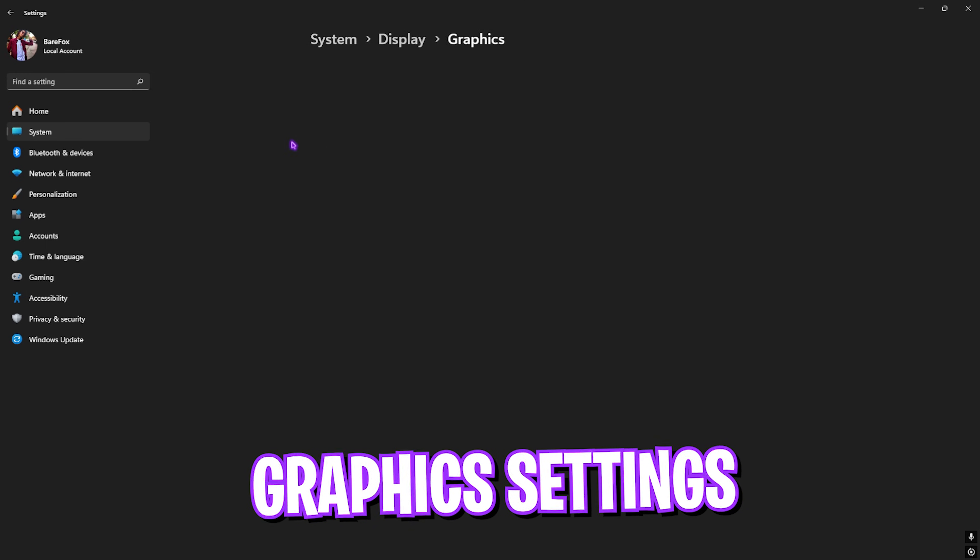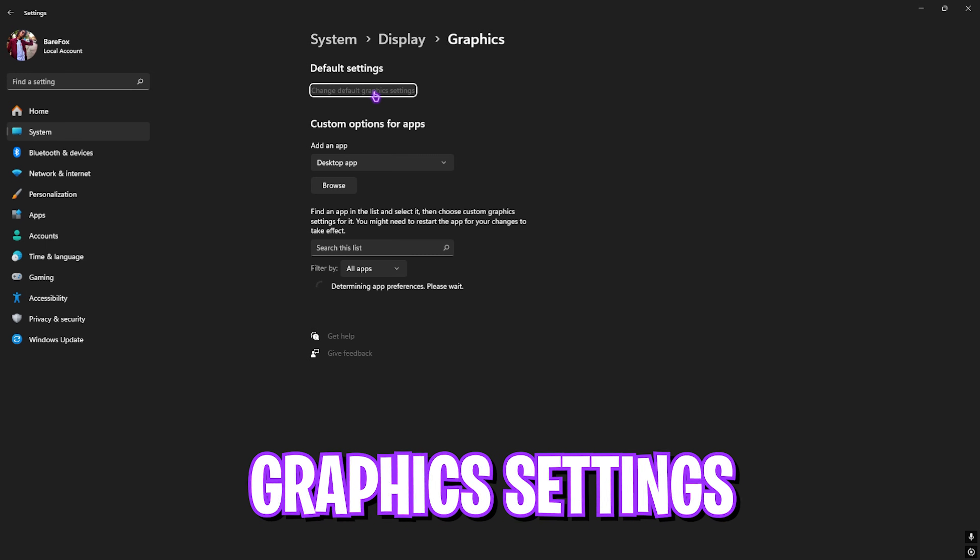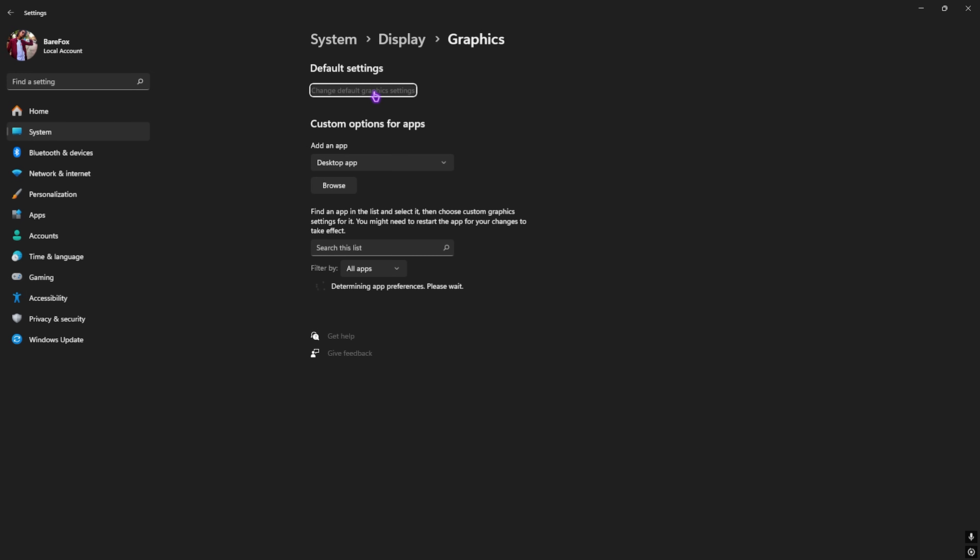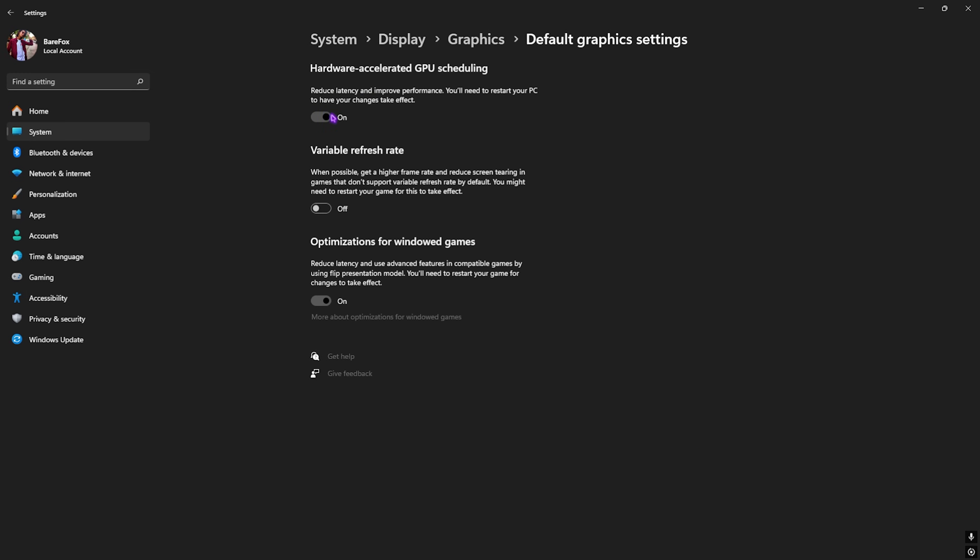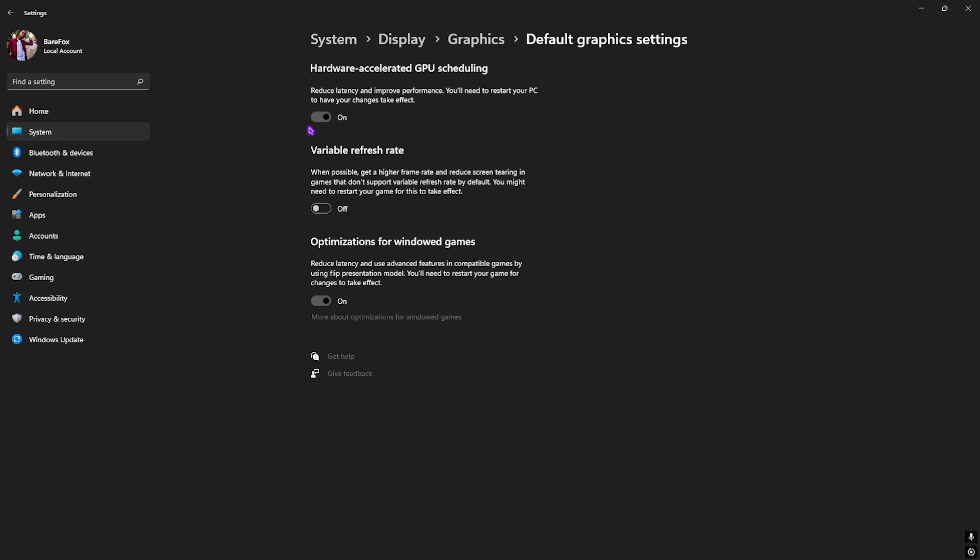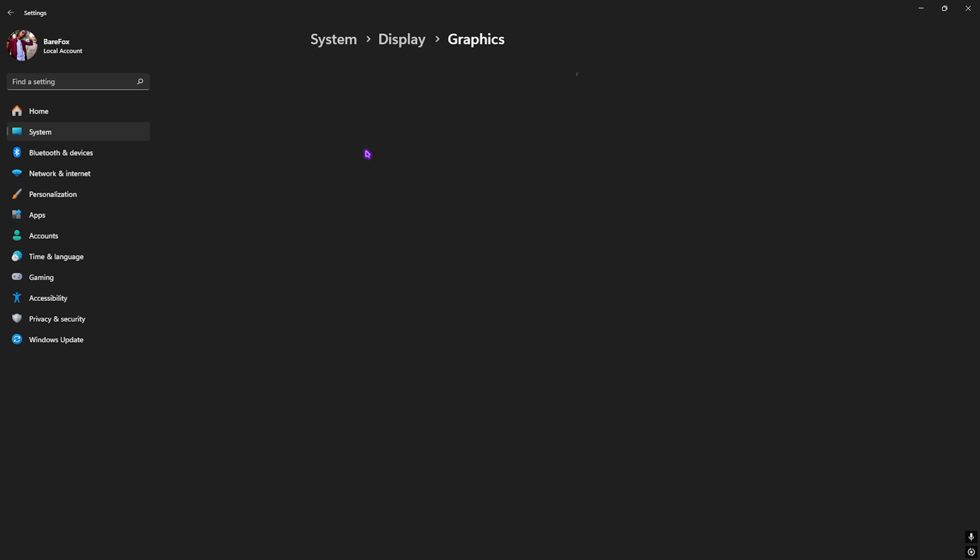Right after that, go down to Graphics and then click on Change Default Graphics Settings. Right over here, enable both Hardware-Accelerated GPU Scheduling as well as Optimizations for Windowed Games, as both of them will help you improve your render latency as well as reduce your input latency.